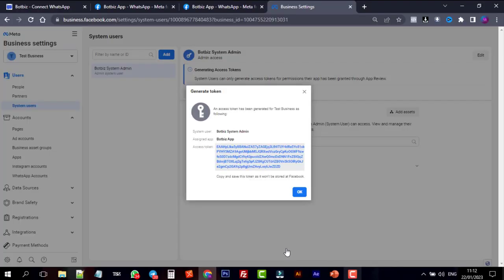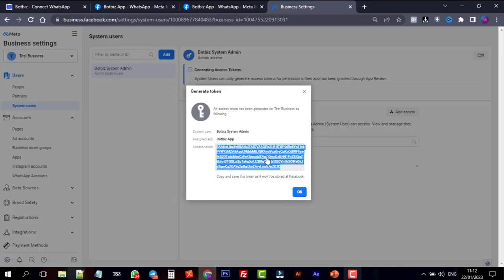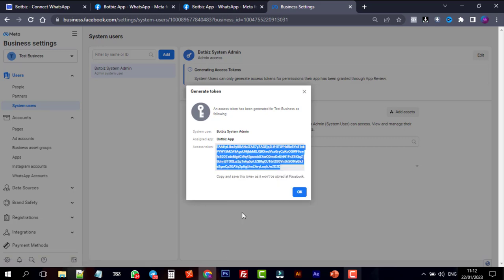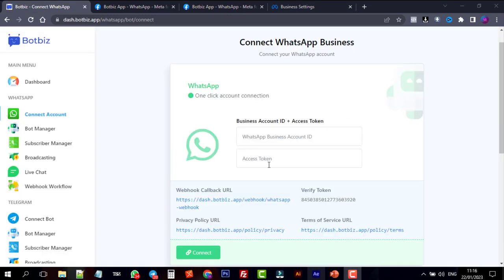Copy the token. And paste it on the BotBiz Token field.